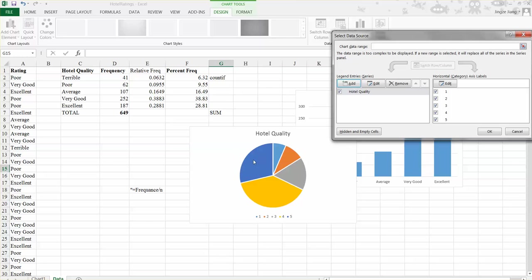Second, we cannot see any percentage to label each pie. So we want to add the percentage so people can very easy to interpret the pie chart.